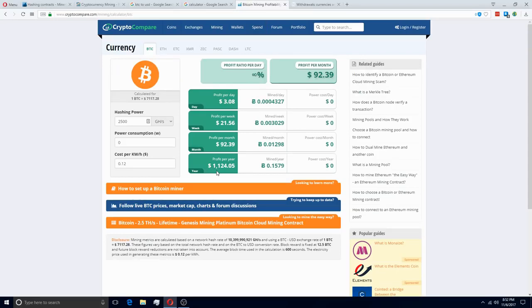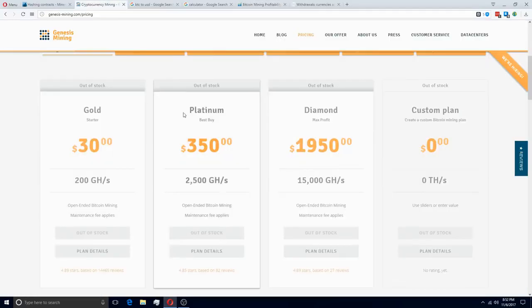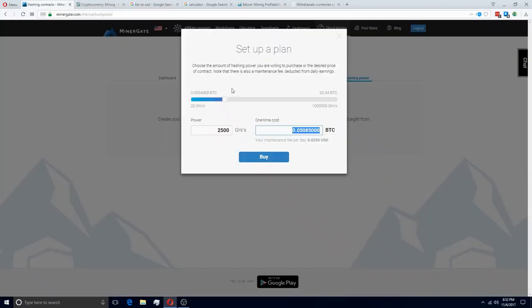You've done more than double your earnings in the course of one year. Now, with the fees and with the withdrawal fees and everything, it's not going to be exactly this. And it's no comparison, I would say, to Genesis Mining. But since Genesis Mining is currently sold out, I would say that Minergate is a really great alternative if you can purchase enough hashing power.